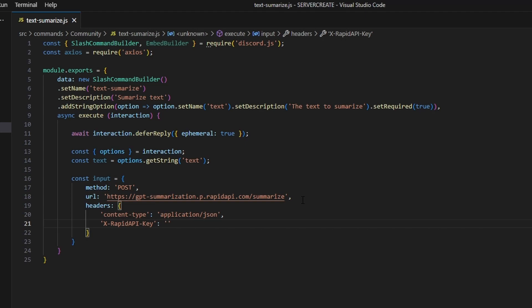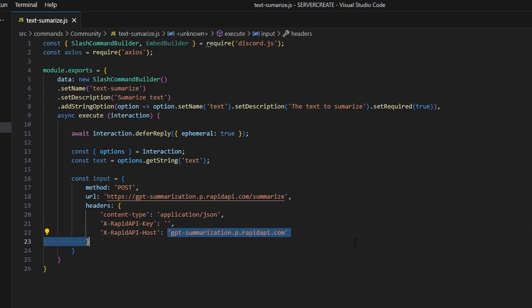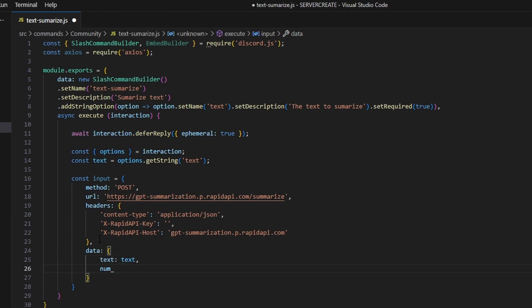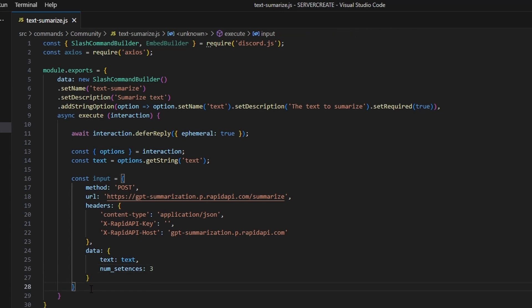Just go ahead and get that API key from the website in the description and put that in. Next we get our host — I'll copy this in — it's going to be x-rapidapi-host, and this is also in the description below. After doing that, add a comma and get data: open up a new object, get text set to our text variable, and do numberOfSentences. This is going to be how large your summary is — I'm going to put three. You could do more or less; a three sentence summary is pretty typical and standard, so that's what we'll use as our base summary length.